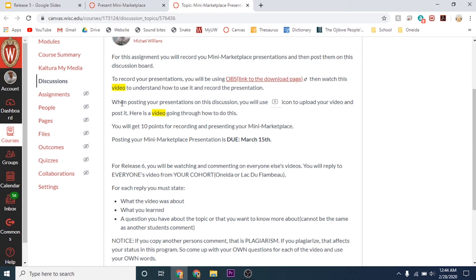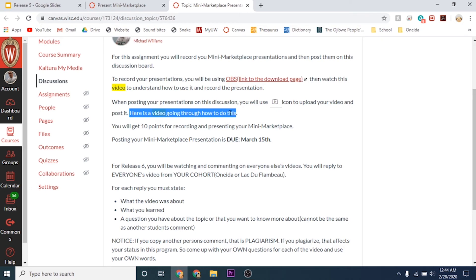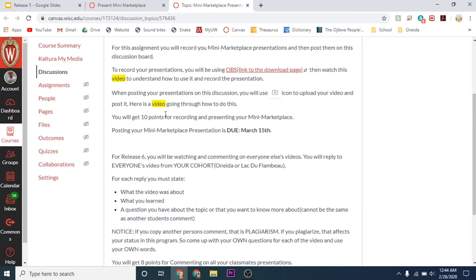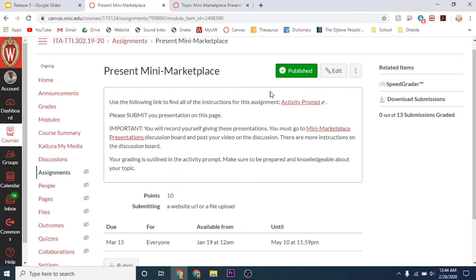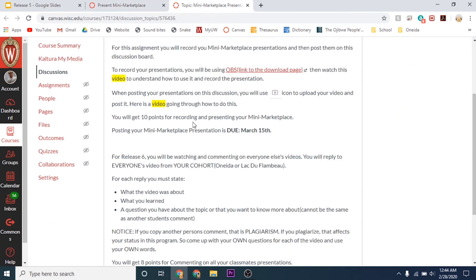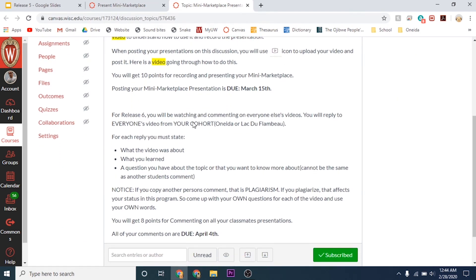When posting your presentations, you'll use this icon, and there's a video going through how to do this and upload your video. You will get 10 points for recording and presenting your mini marketplace. Make sure you're following the guidelines in the activity prompt. This is due March 15th.